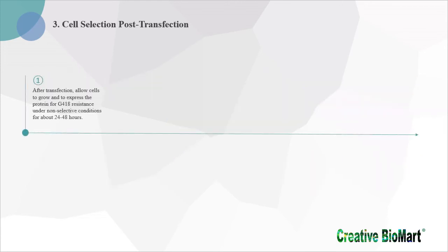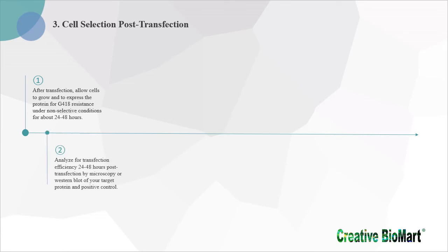1. After transfection, allow cells to grow and to express the protein for G418 resistance under non-selective conditions for about 24 to 48 hours. 2. Analyze for transfection efficiency 24 to 48 hours post-transfection by microscopy or western blot of your target protein and positive control.